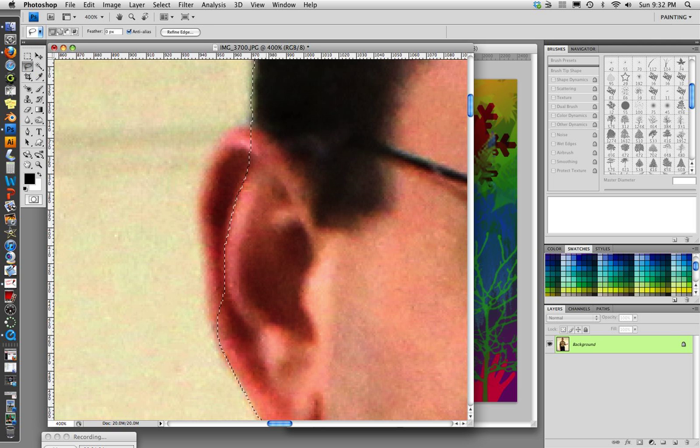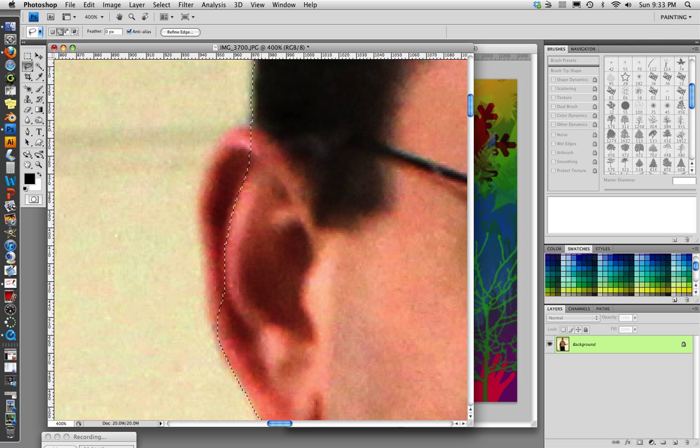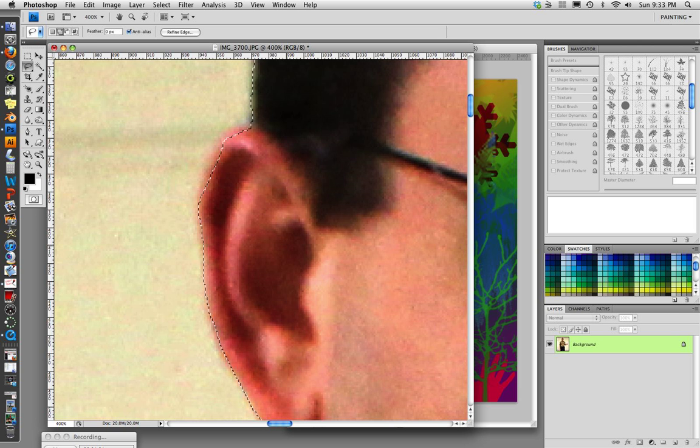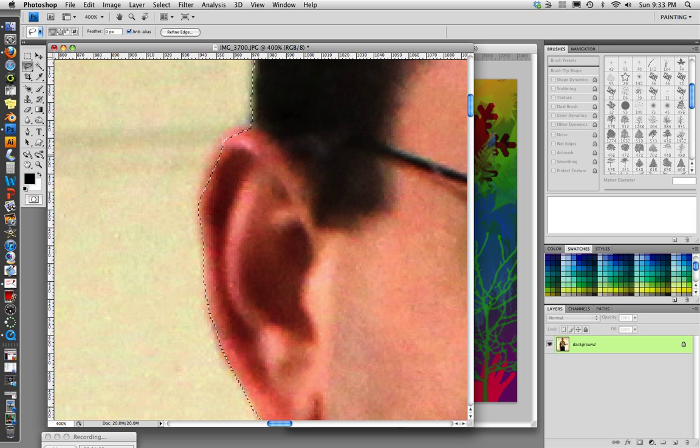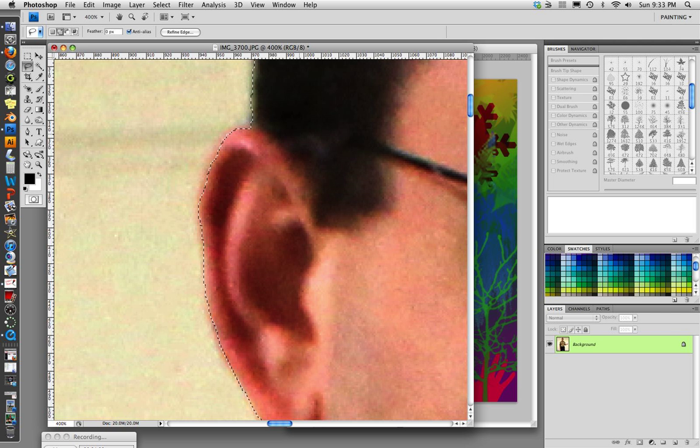So we need this part added in. What we can do is come back over here and get our lasso tool, and if we hold down the shift key and press and drag around the part we want to add to the selection. So that's what I'm going to do right now. I'm going to draw an outline around this and come back inside and let go, and that added it on.